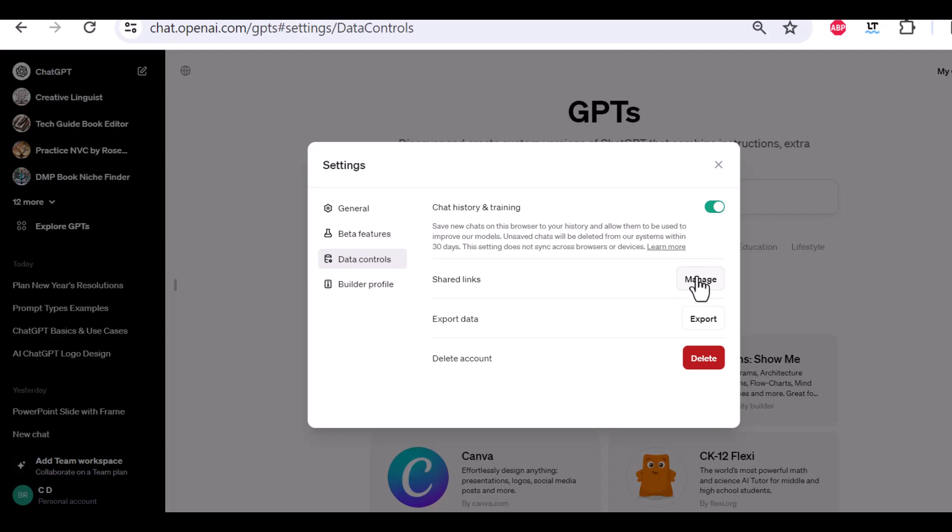Shared links. Can you share links to ChatGPT conversation or not? Do you want to export your data? Which can be useful if you want to know the data that ChatGPT already has about you and all the chat conversations you've had.